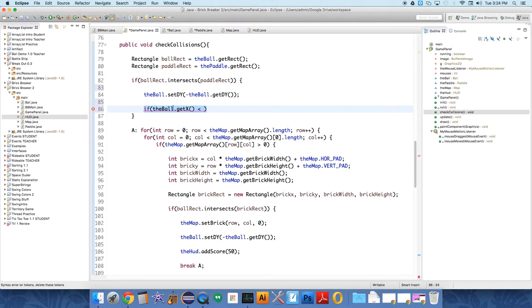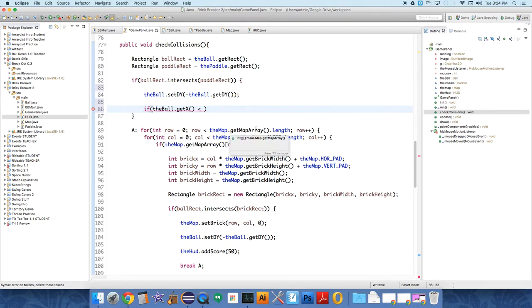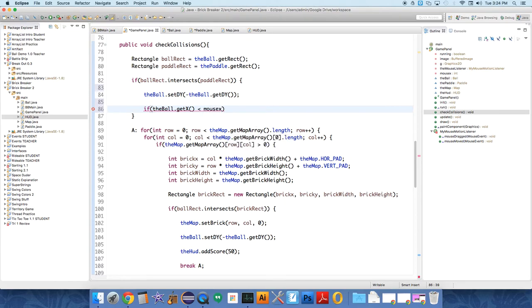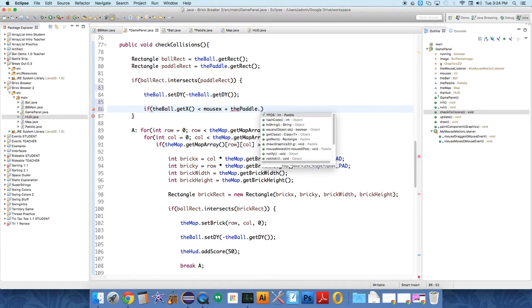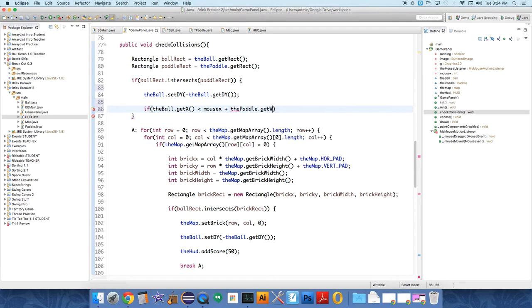So now let's go up here. If the ball dot get x. So that means if the ball is towards, what we're going to do is if the ball is towards the left hand side of the paddle, it's going to push the ball a little bit towards the left. And towards the right, push the ball a little bit towards the right. So we say if the ball dot get x is less than mouse x plus the paddle dot get width divided by four.